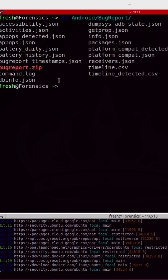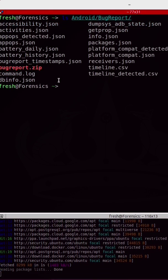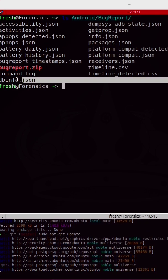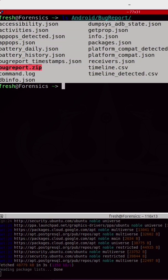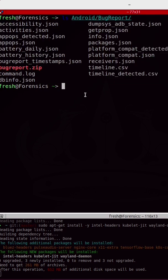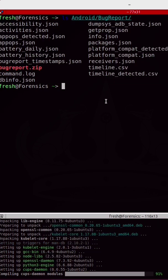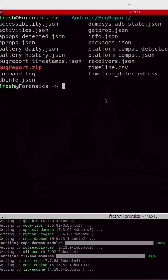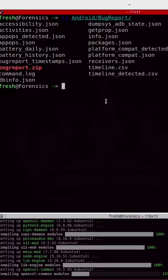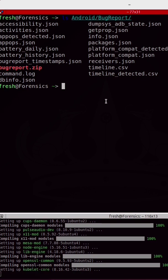Once that command completes, you will have a bunch of files, most of which end in .json, some of them end in .csv. If MVT finds anything of importance, it will be saved to one of the files inside of this directory.